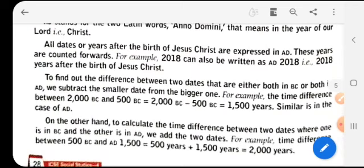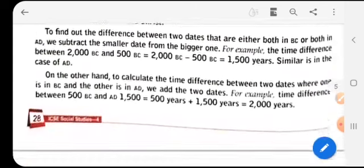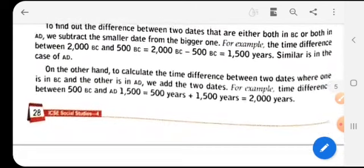To find the difference between two dates that are either both in BC or both in AD, we subtract the smaller date from the bigger one. For example, the time difference between 2000 BC and 500 BC is 1500 years.